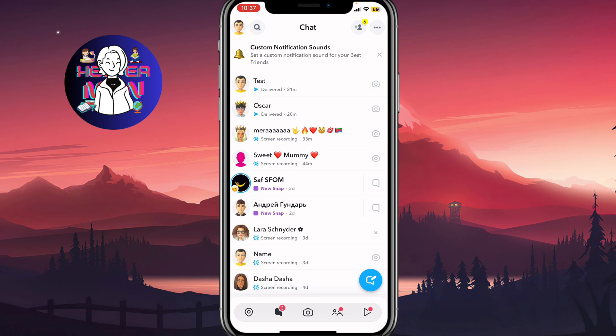So this is a way of how to turn off notifications on Snapchat group. Leave a like, subscribe, goodbye.